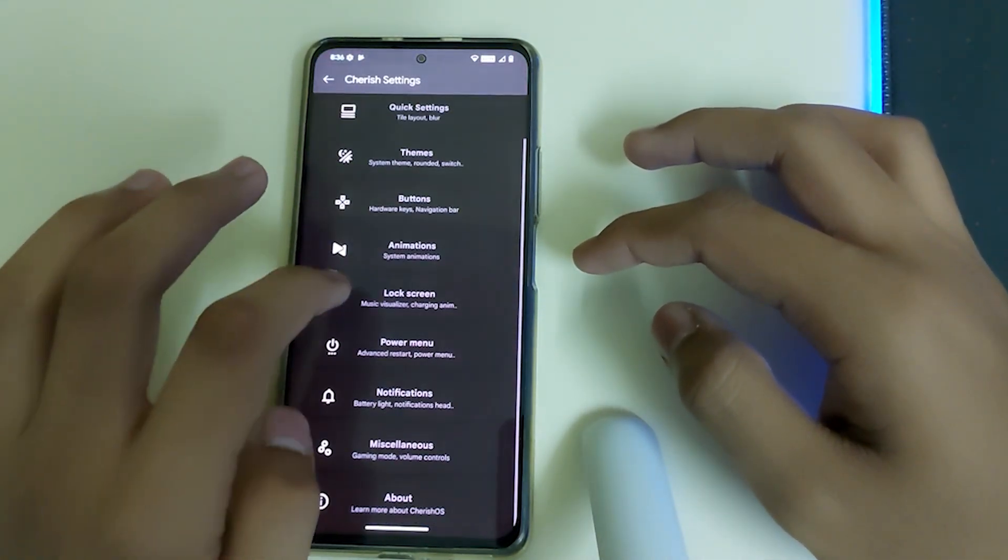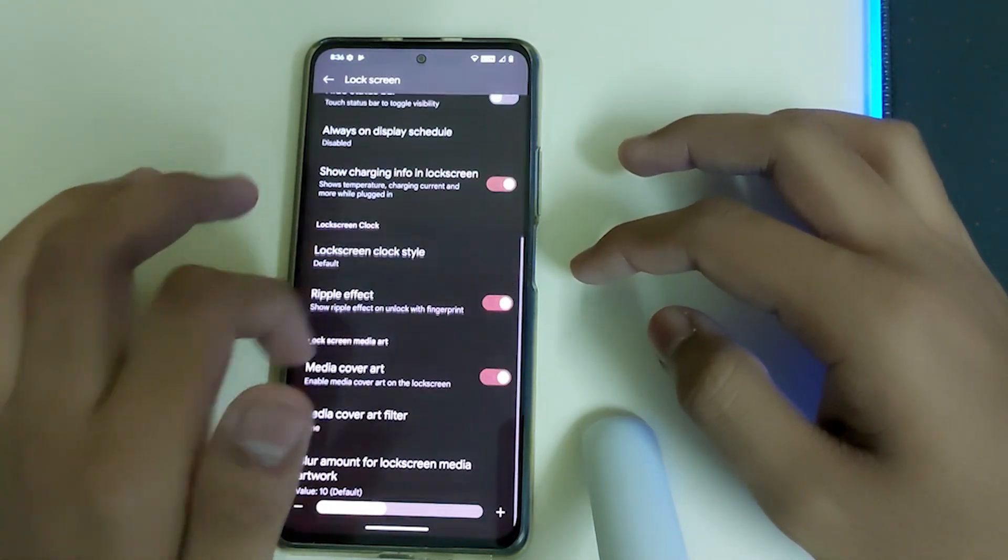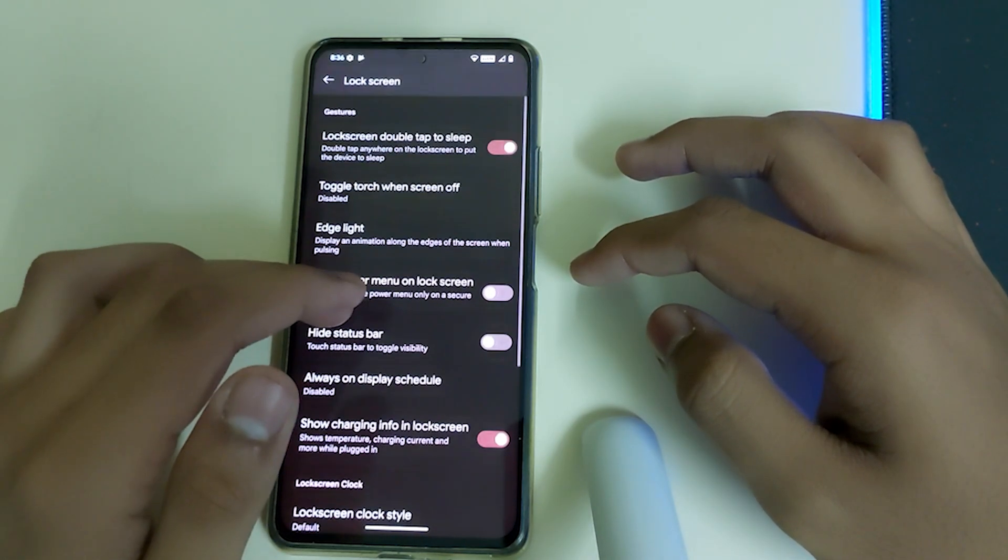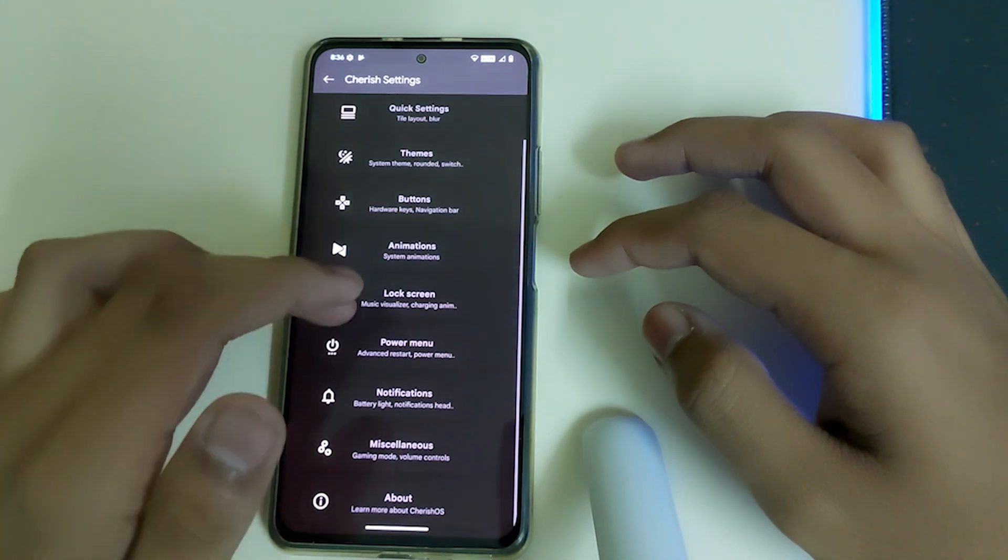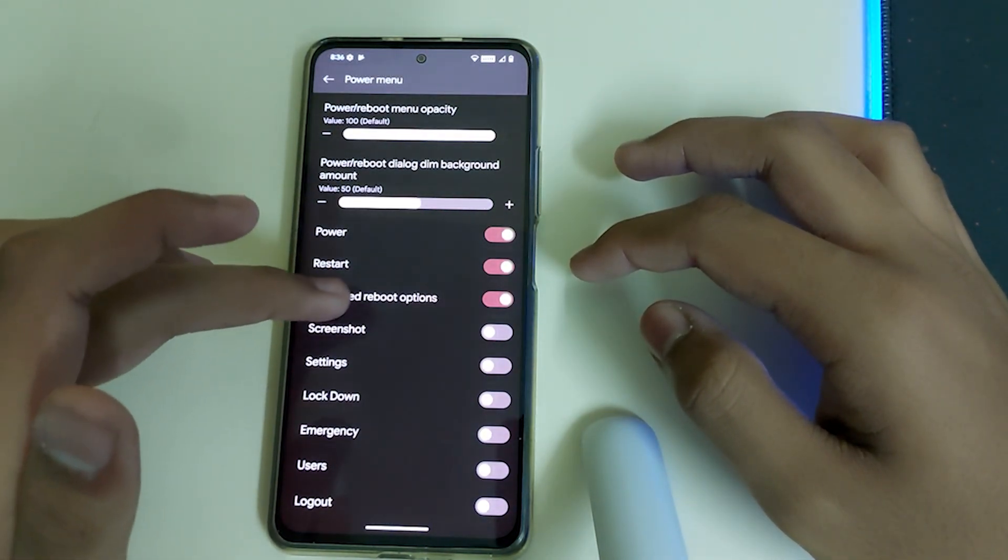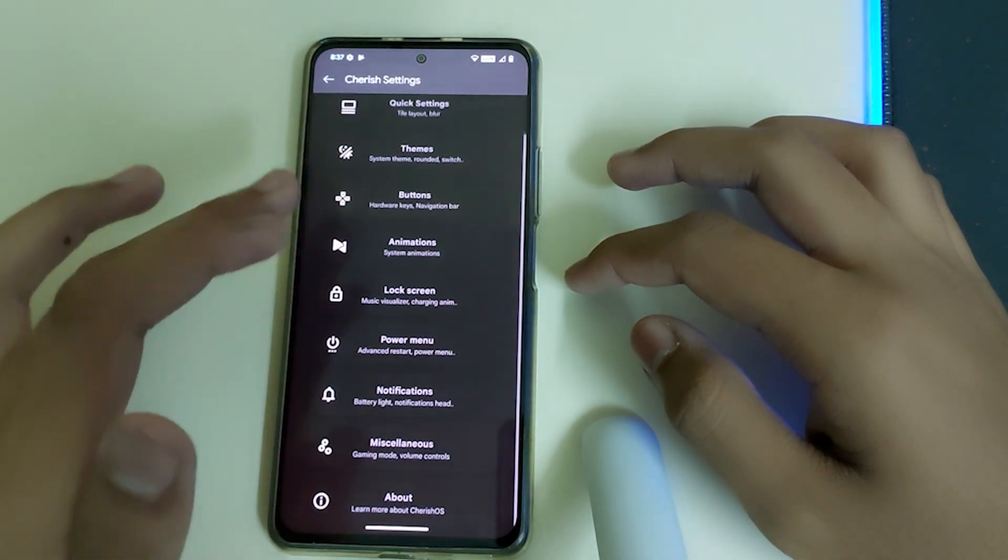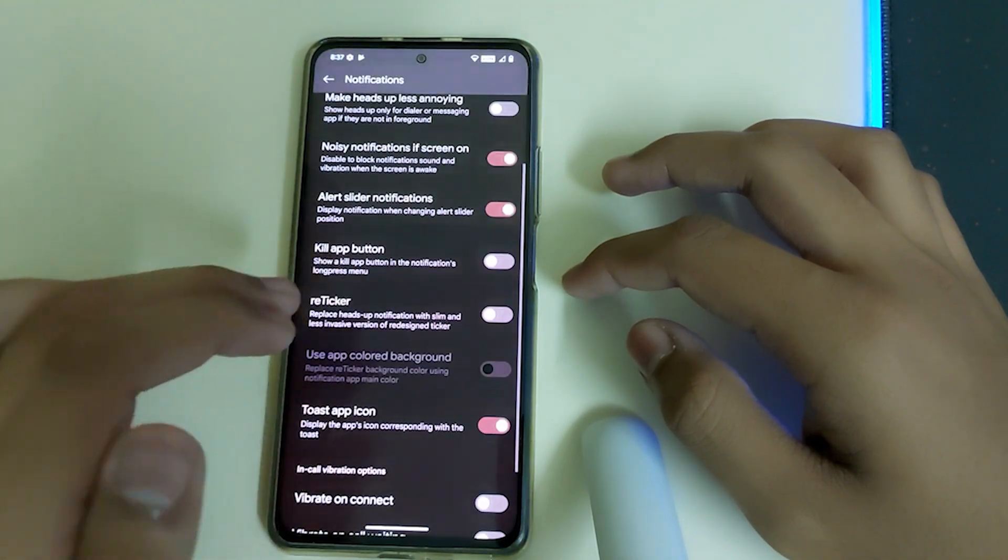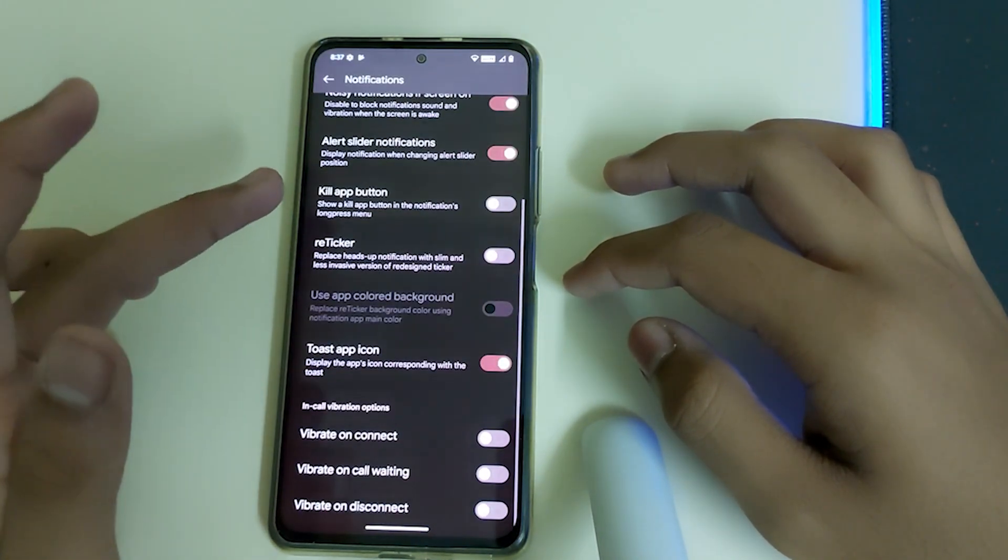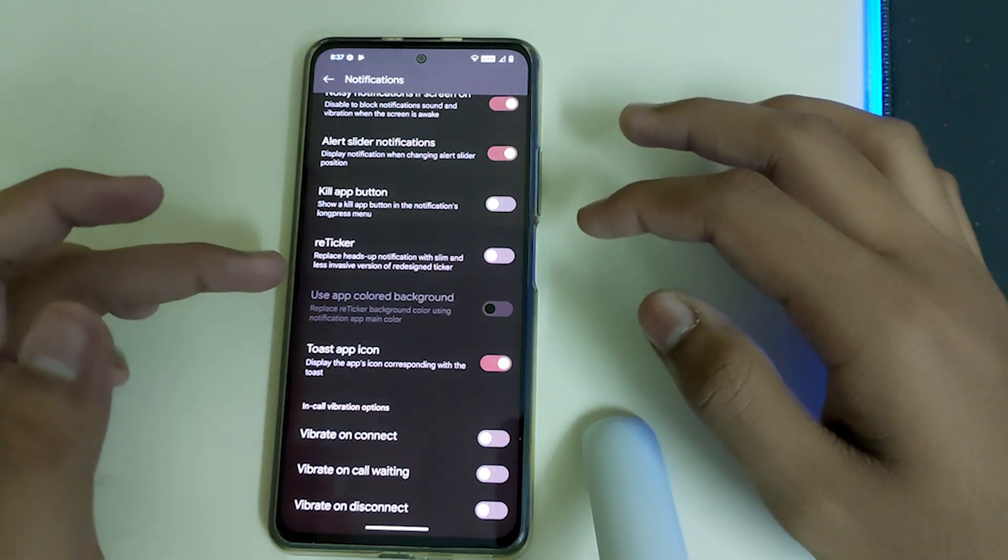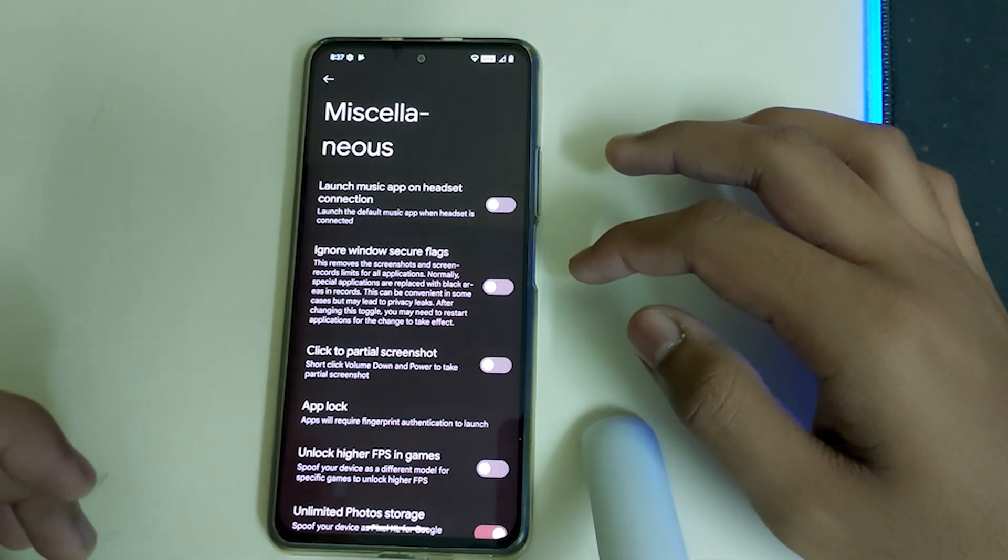Next we have the lock screen, which has edge lighting, hide power menu on lock screen, hide status bar, always on display which should be there. We have the power menu where we can enable advanced reboot options such as screenshot, settings, lockdown, emergency, users and lockdown. Notifications have kill app button, reticker, vibrate on connect, vibrate on disconnect, and vibrate on call waiting.